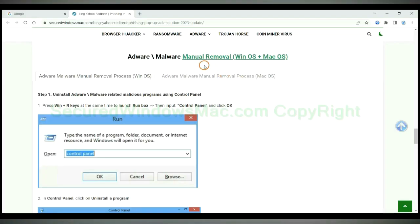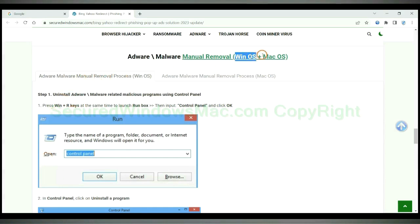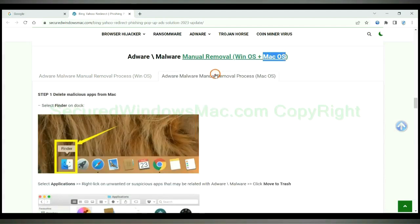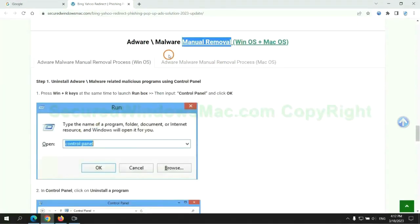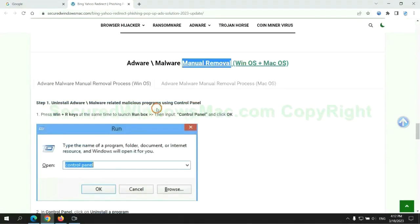If you prefer trying manual removal, follow the steps below. Windows users read the first tab, Mac users read the second tab. Now let me show you how to do it.